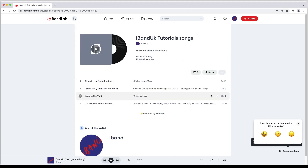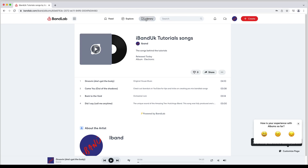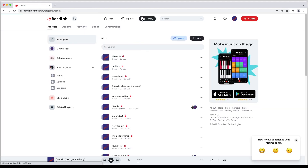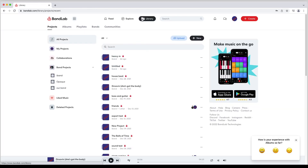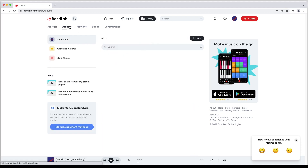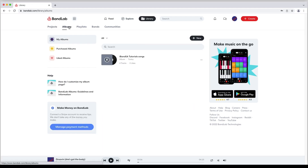To publish your album click on publish. Then at the top of the screen click on library, then click on albums. Your album is now live and on your my albums list.